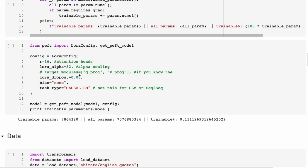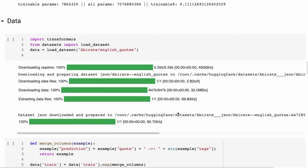The config is key — you set the number of attention heads (r), the alpha scaling, and if you know the target modules for your model you can specify those. You also set the dropout for LoRA and the task type: either causal language model (decoder-only, GPT-style) or seq-to-seq (like T5 or Flan models). Playing with r and alpha will significantly determine the number of trainable parameters — with 7 billion total parameters, the trainable portion using LoRA is tiny.